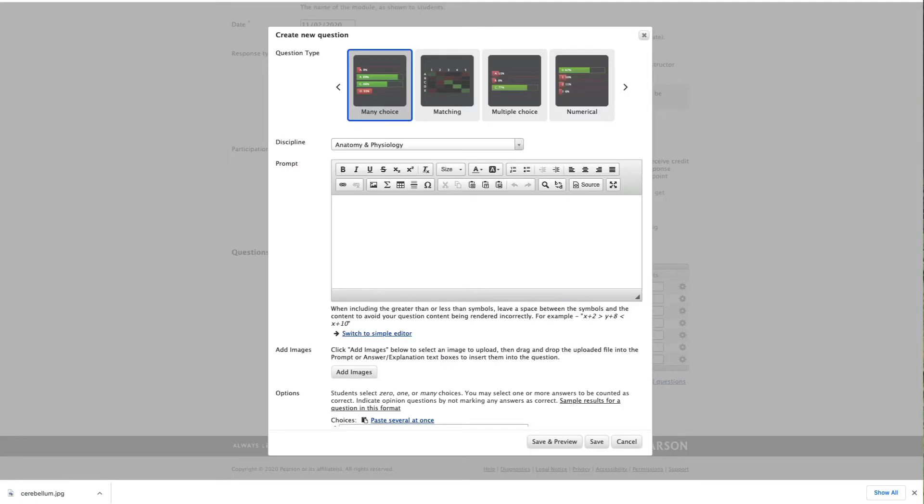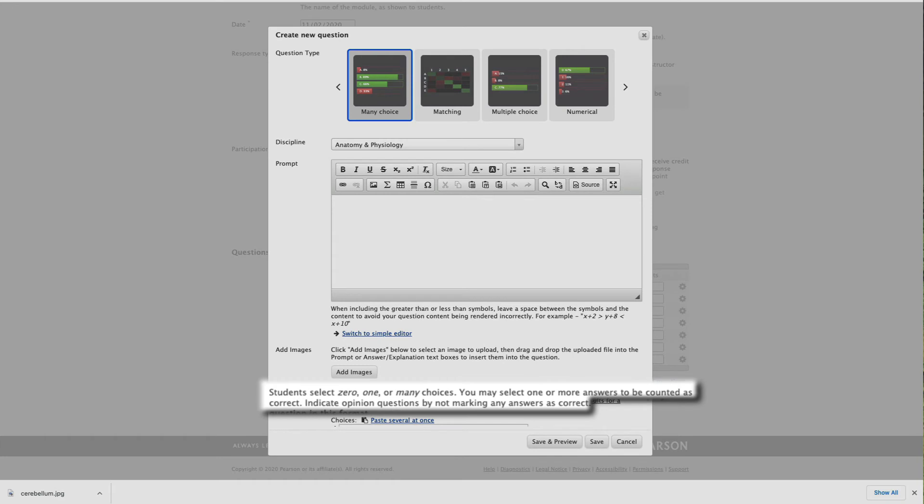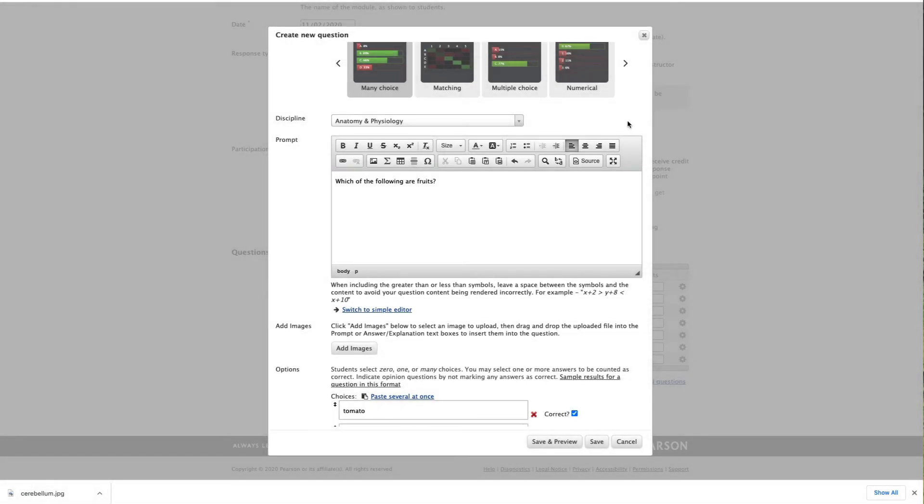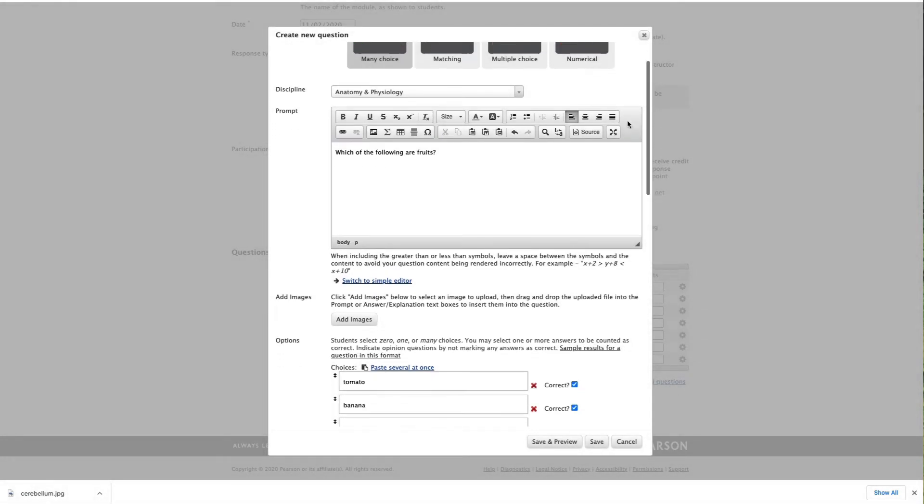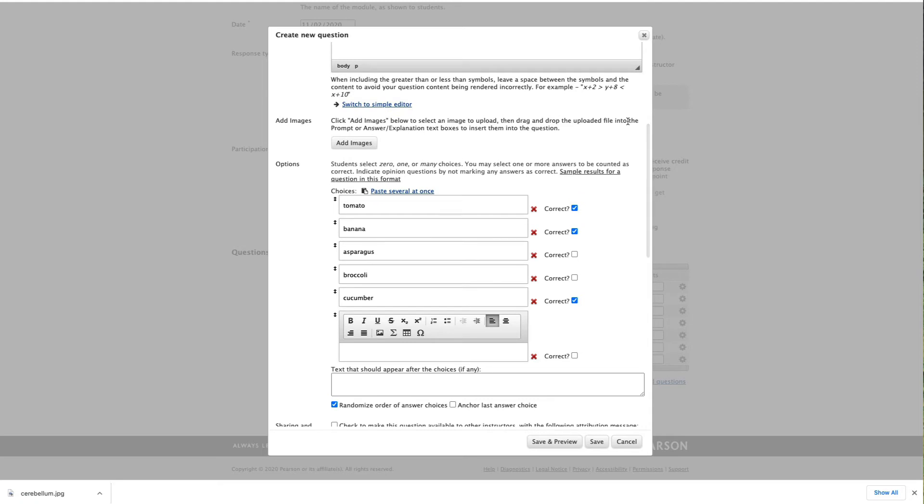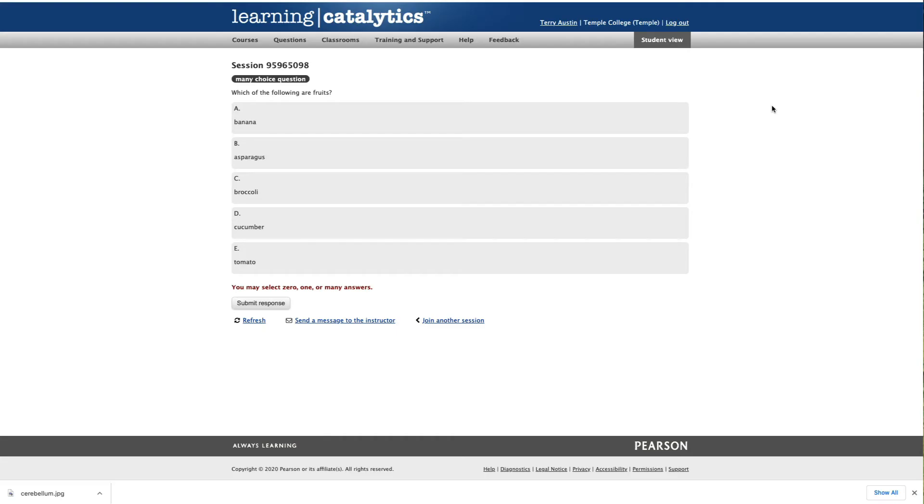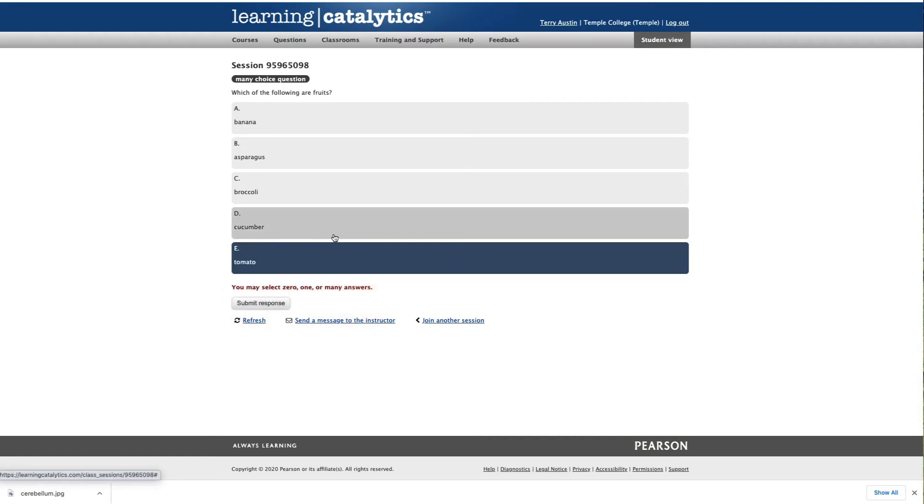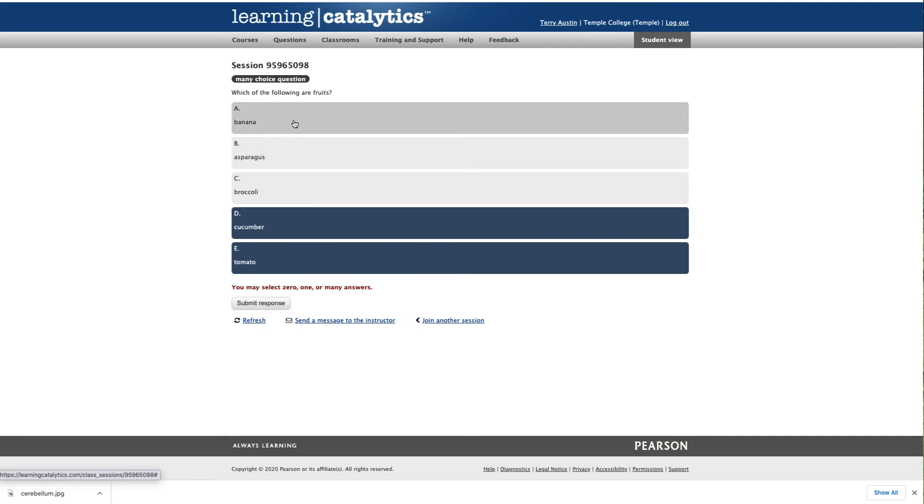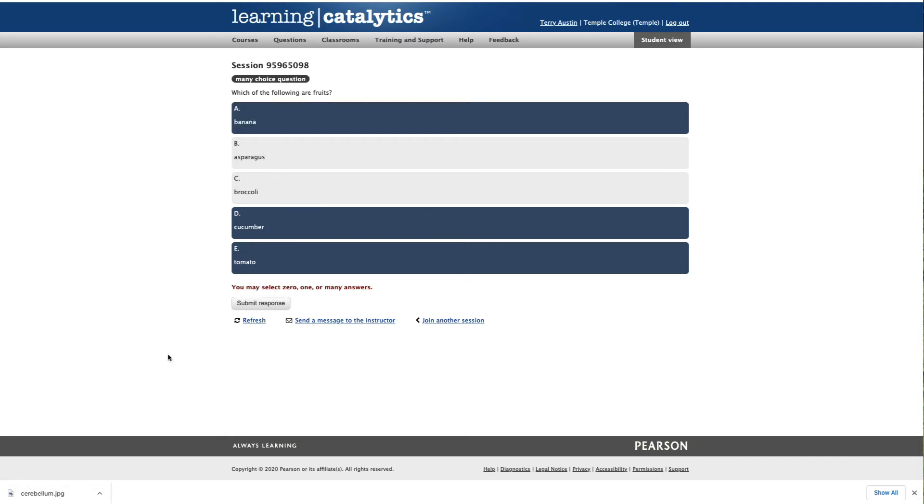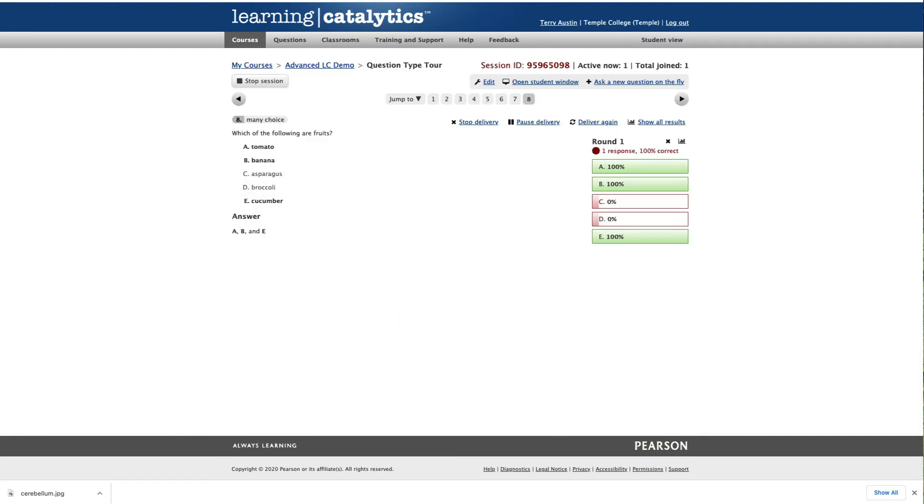Our next question is an old standby many choice, which of course is a modified multiple choice. Students select zero, one, or many choices. You may select one or more answers to be counted as correct. Indicate opinion questions by not marking any questions as correct. And here by way of example, we're asking, which of the following are fruits? And we've marked tomato, banana, asparagus, broccoli, and cucumber with tomato, banana, and cucumber being correct as fruits. Note that I've randomized these. Let's save that and see what it looks like for a student. Probably the biggest difference for a student between a many and a multiple choice is this nice little red comment here. You may select zero, one, or many answers. So let's presume that I have a student who's gone through this with me and they know that the three selected here are correct answers. We'll submit that. And as an instructor, I'm going to see those answers come rolling in.